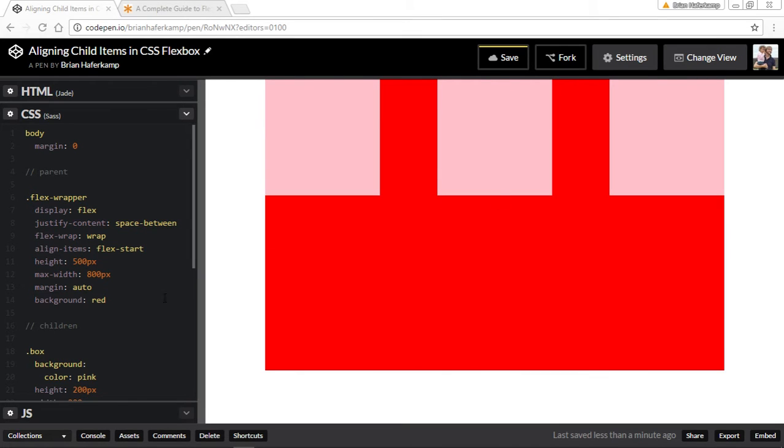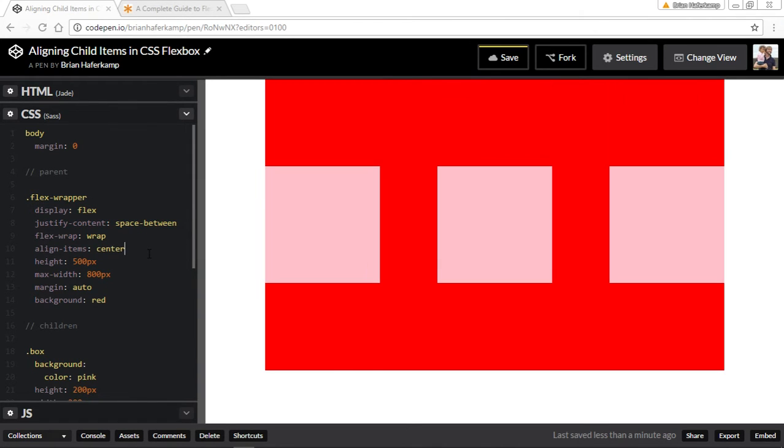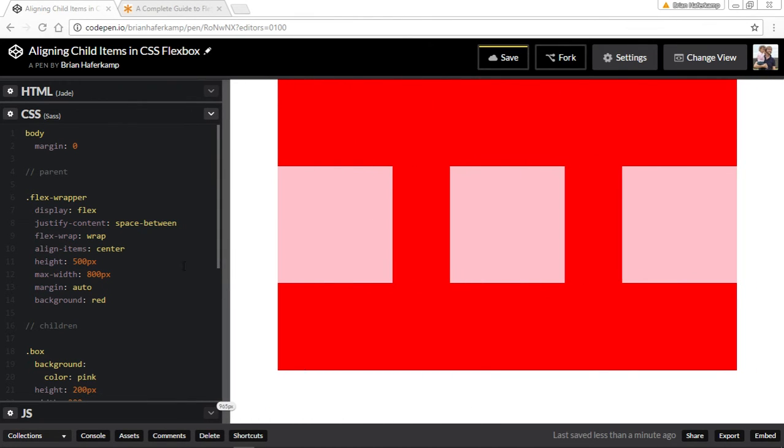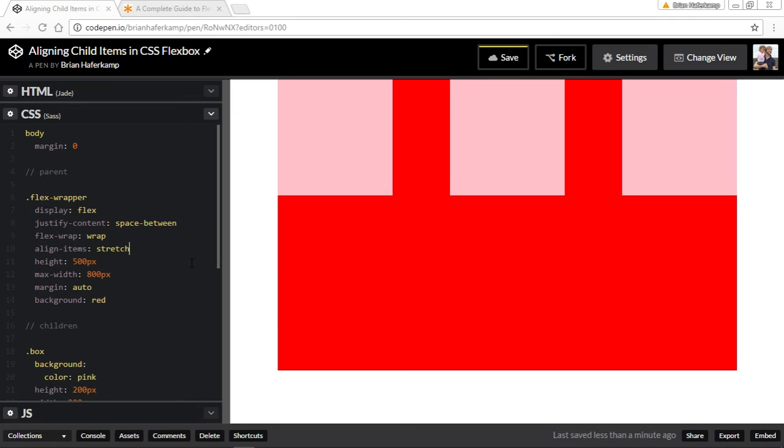The default is flex-start, so that's where they were before, and that puts everything along the top edge of the children. We can also do centering, so easy centering of this flexbox, and it puts it exactly into the center of the page. And then also you could do stretch.